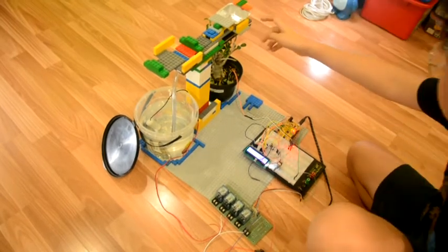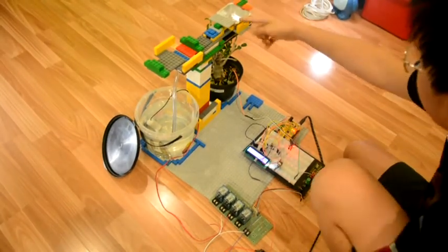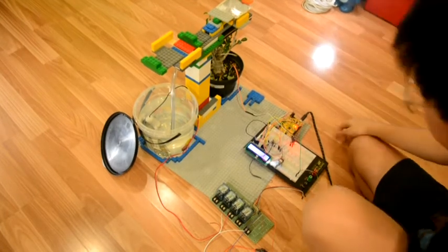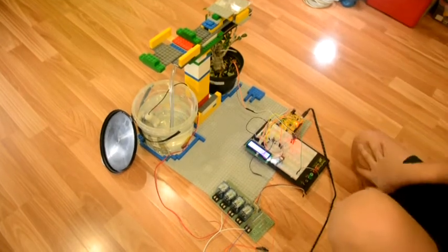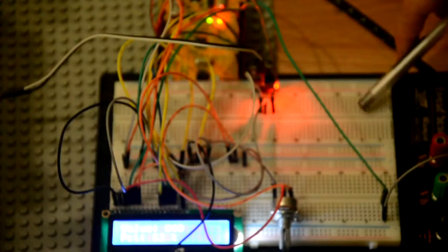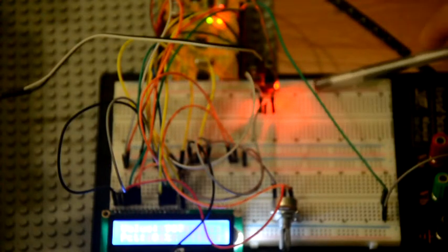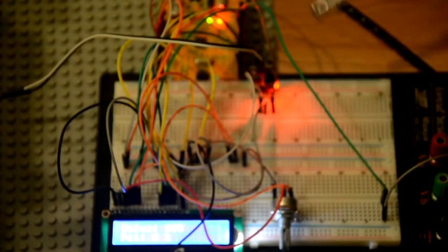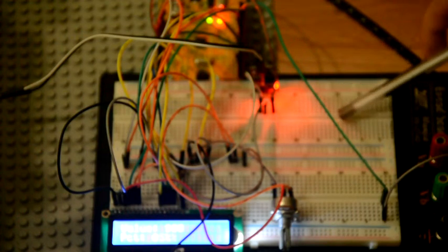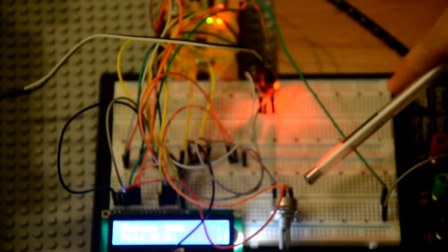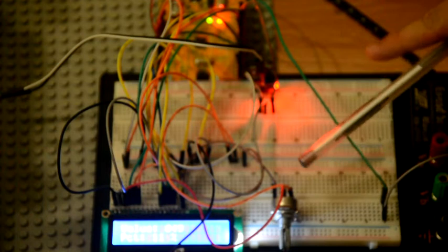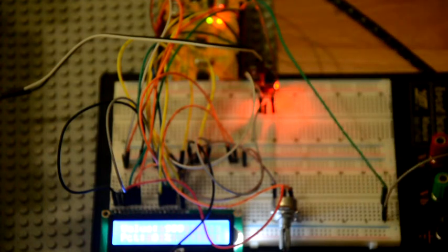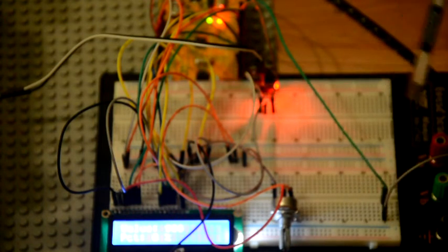You will absolutely need a breadboard. For the breadboard part, you'll need jumper cables to connect between the breadboard, the LCD, the potentiometer, the relay, and all the other things in here.